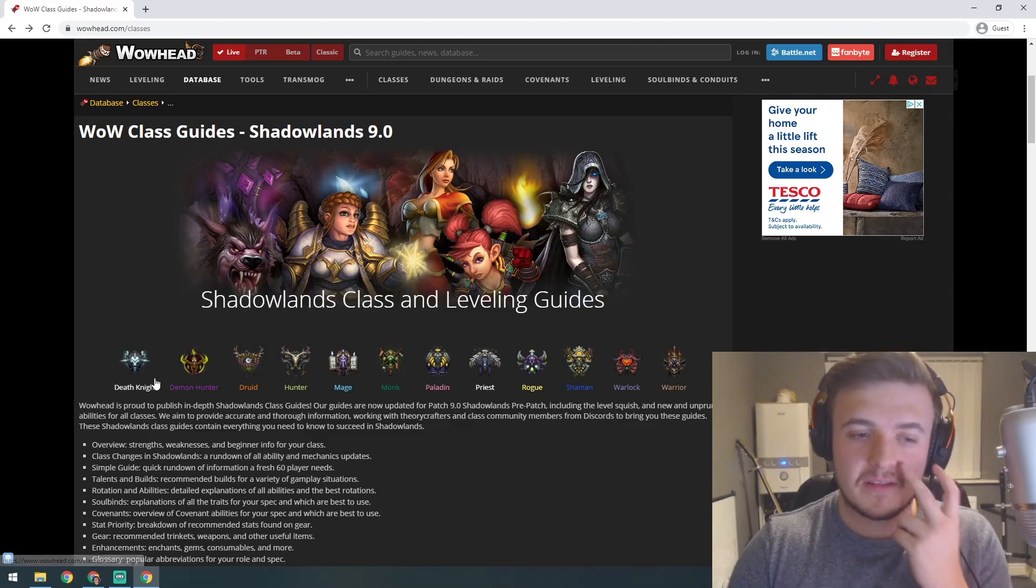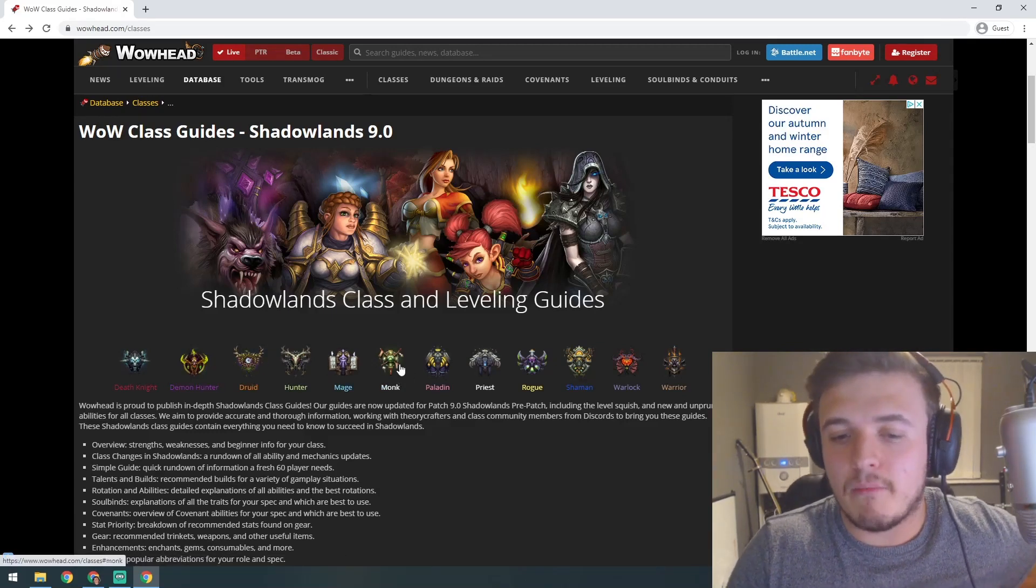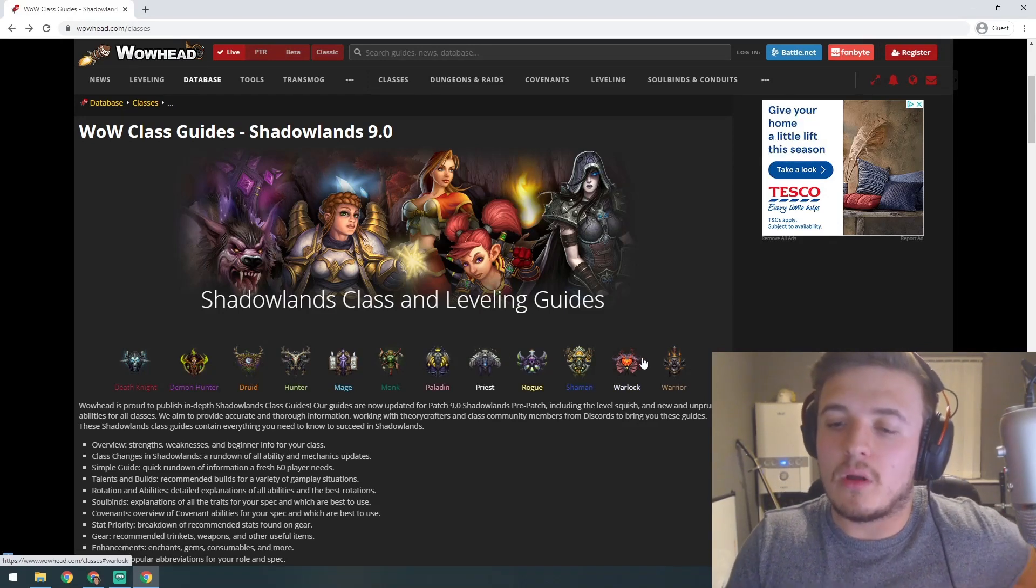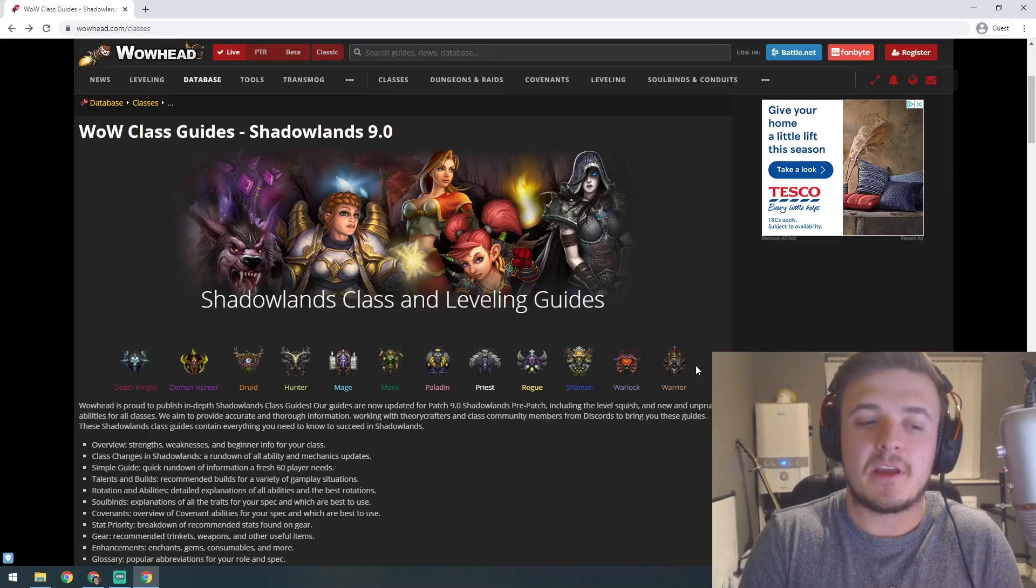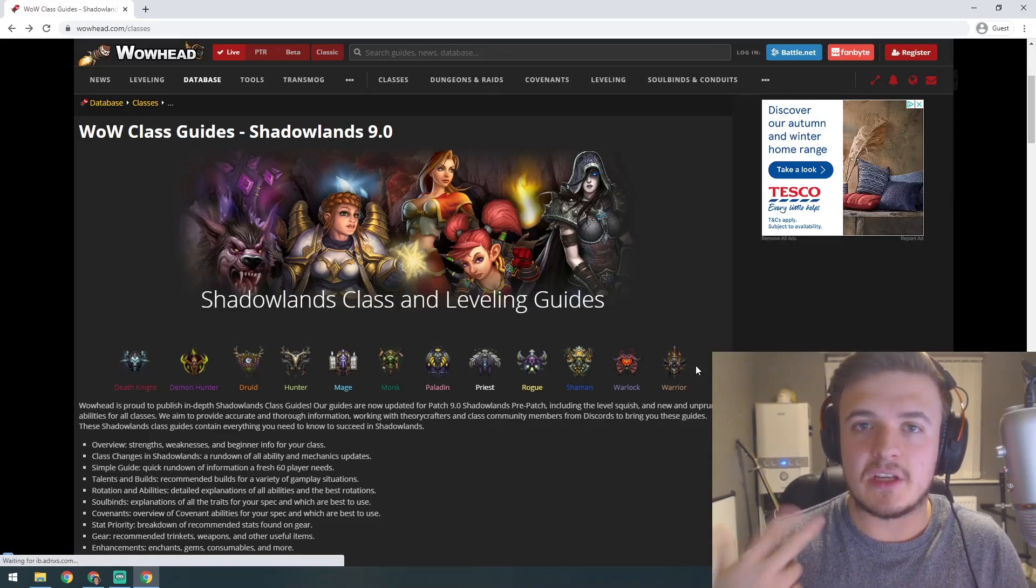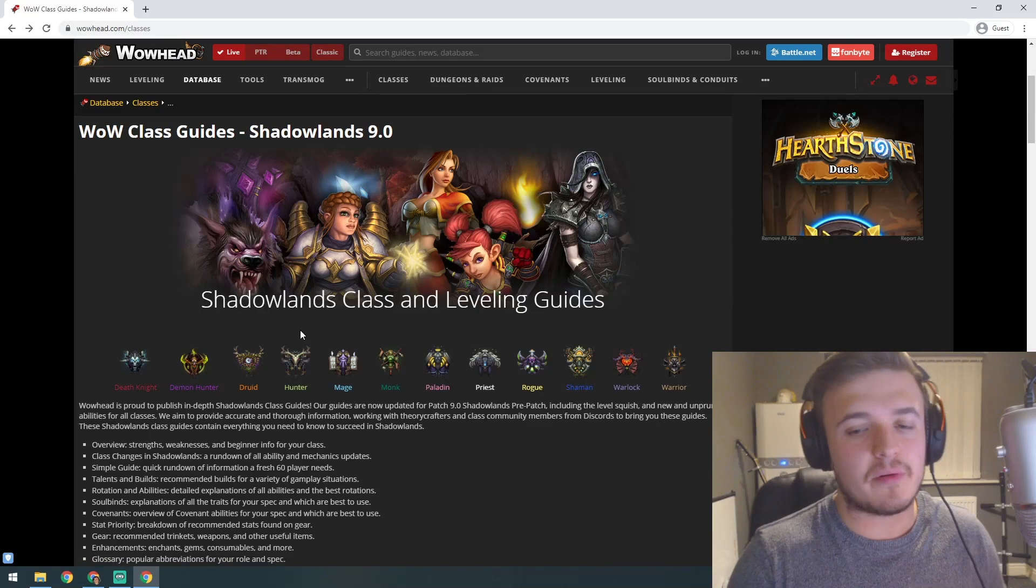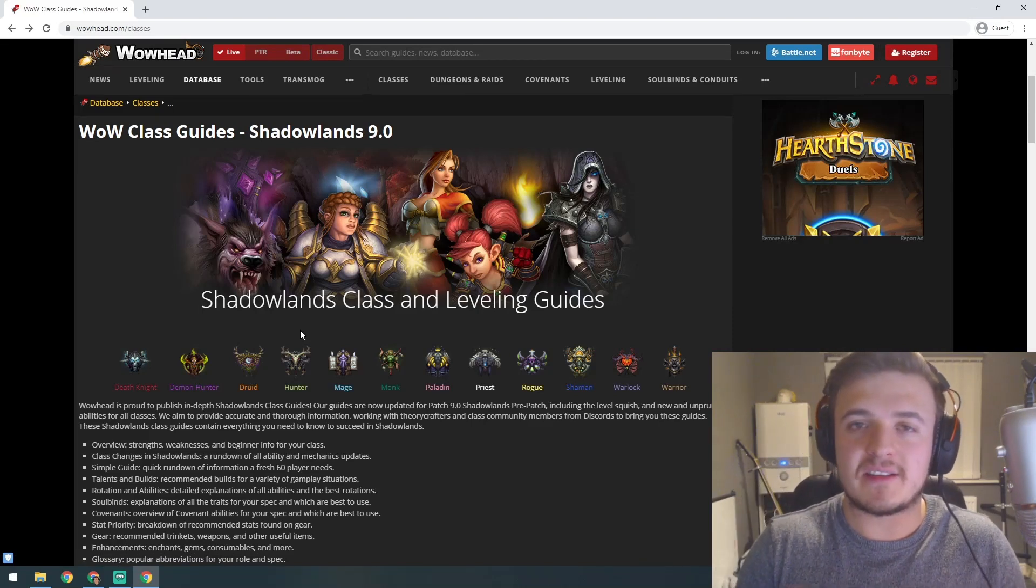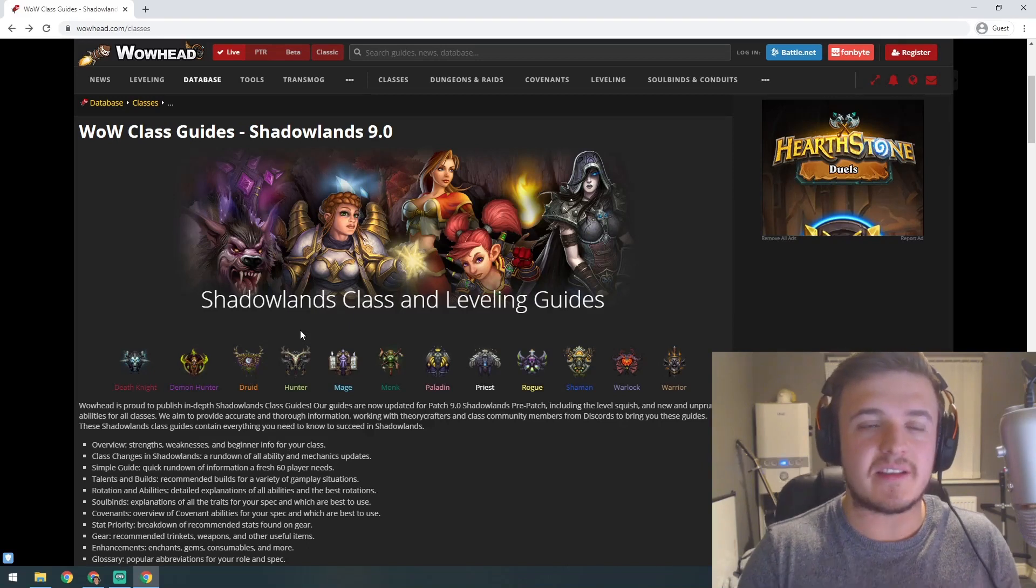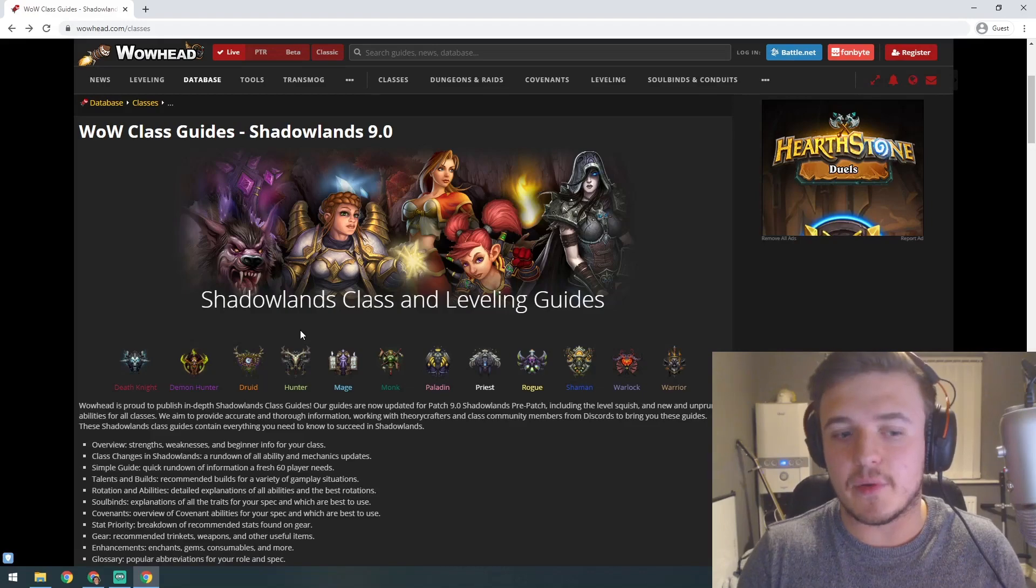We've got Death Knight, Demon Hunter, Druid, Hunter, Mage, Monk, Paladin, Priest, Rogue, Shaman, Warlock, and Warrior. In World of Warcraft, you're split up into three roles: Tank, DPS, and Healer. Some classes can do them all, some can only damage, and only Priest can do two healing specs. Tanking is where you take all the damage for the group, damage is where you kill people, and healers heal everyone.